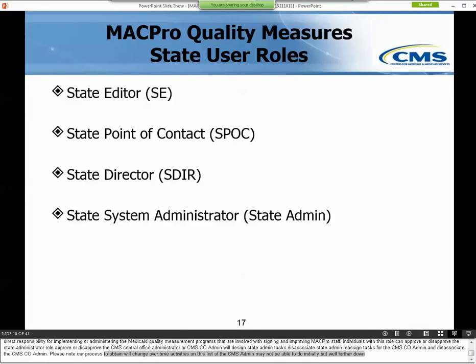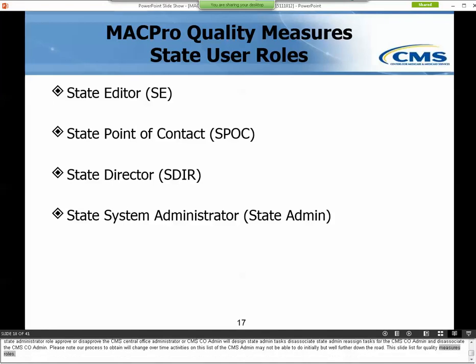This slide lists the four Quality Measures roles for states. A state user may have more than one role in MACPro, with the exception of the State System Administrator. With this release, individuals with a State System Administrator role can only hold that role. It's important to note that all state roles must be filled for proper workflow functionality.